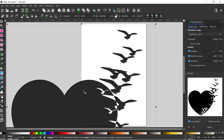Now we've got this design selected. We're going to be using Single Scan for this project. What Single Scan does is just creates a single path from our image. This looks quite good - the dark area is the area that's represented by our path, and I'm quite happy with that.